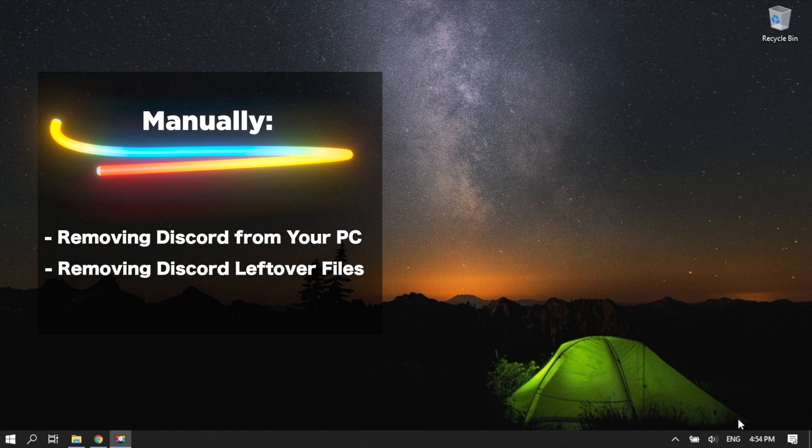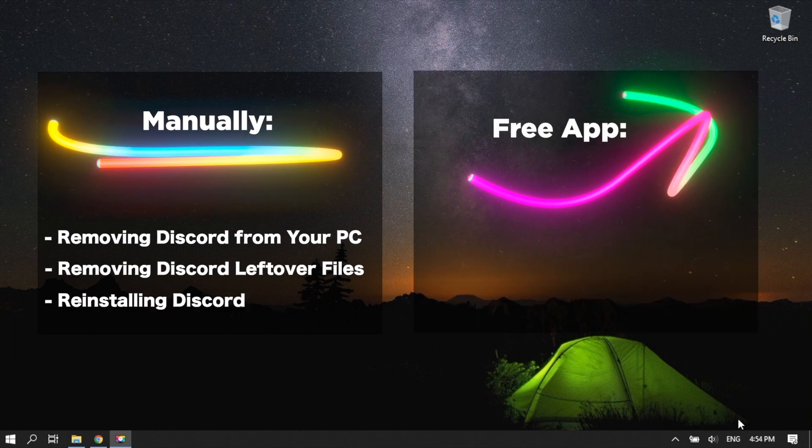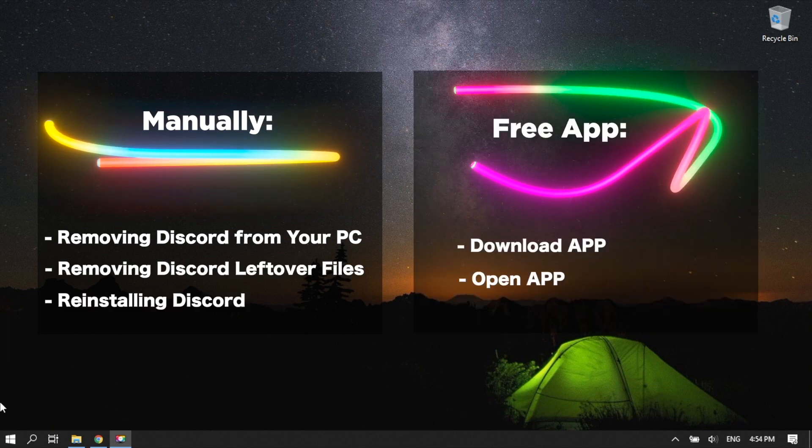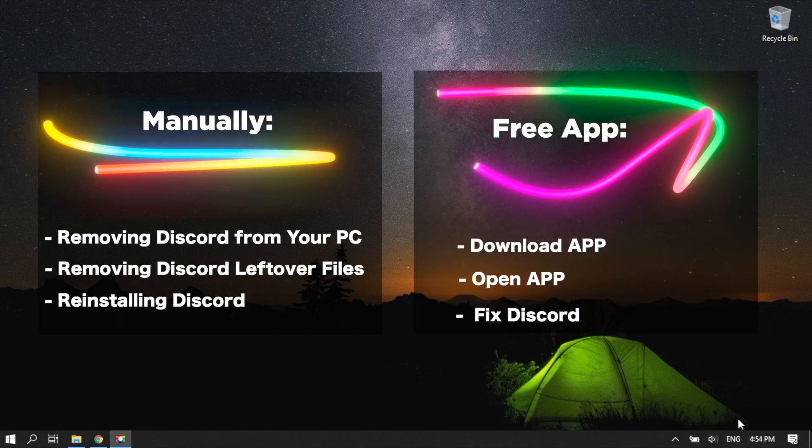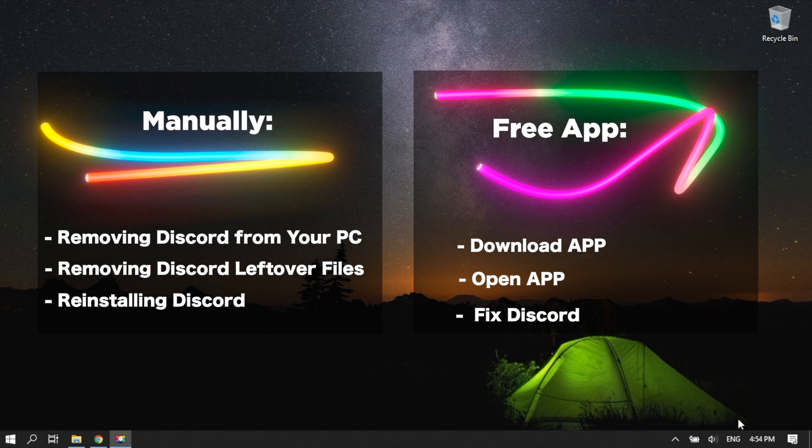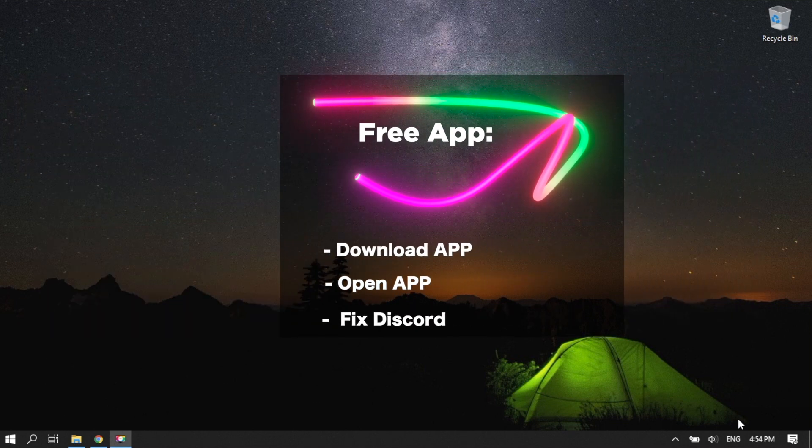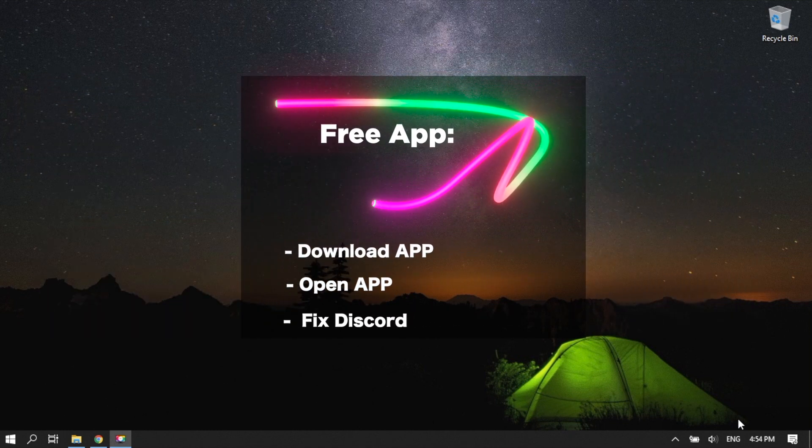Manually, using our step-by-step instructions. Or using our free utility, which will help you to solve the problem in a few clicks. Let's start with option 2, it's the fastest way.